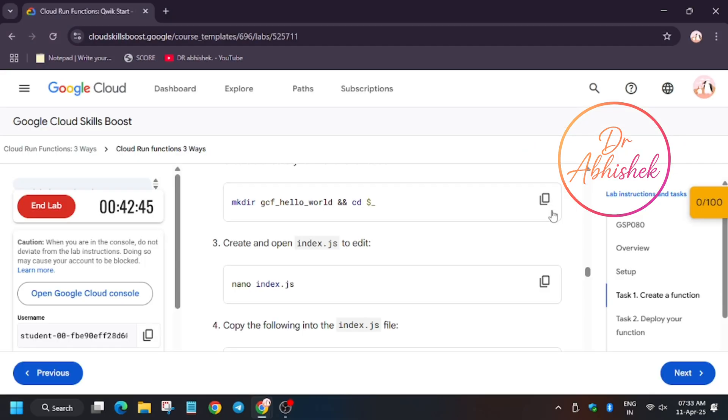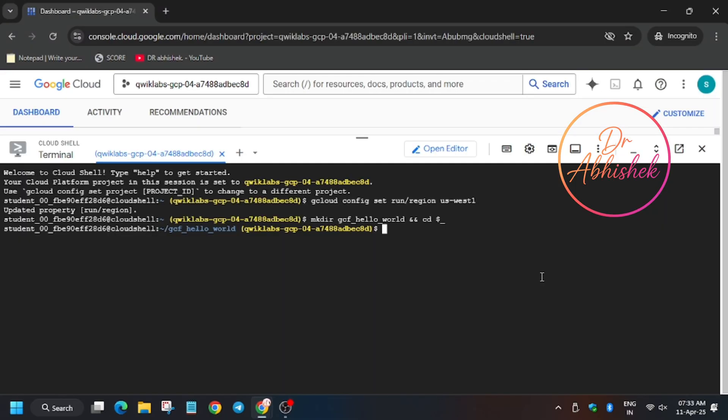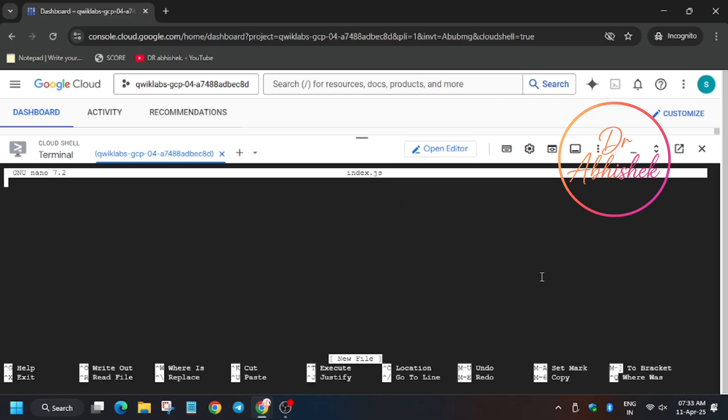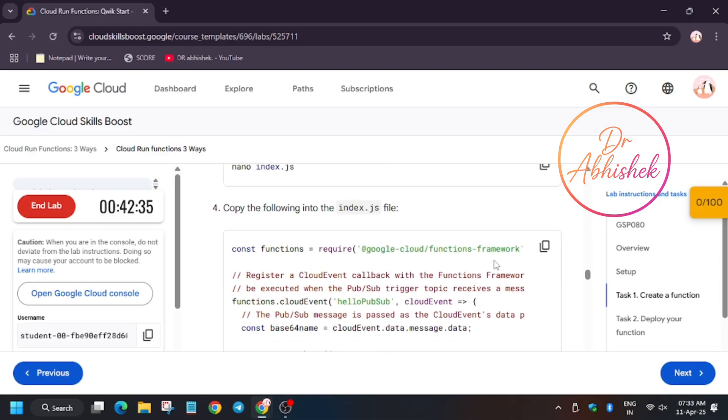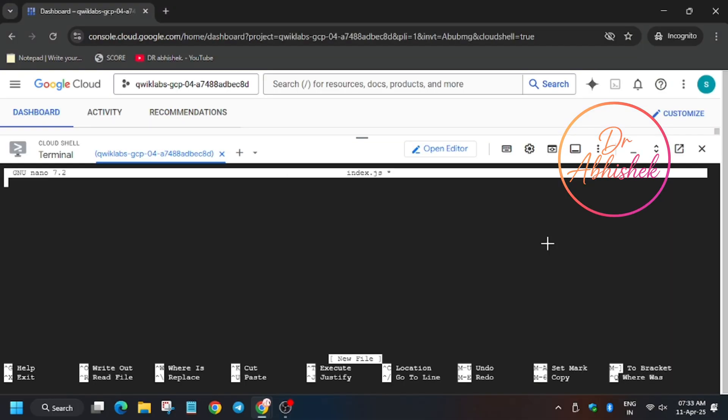Now we are in the directory. Now we have to create the index.js file. For this we are using nano editor. So now make sure you do not add any extra space or text in the file, just select this file.